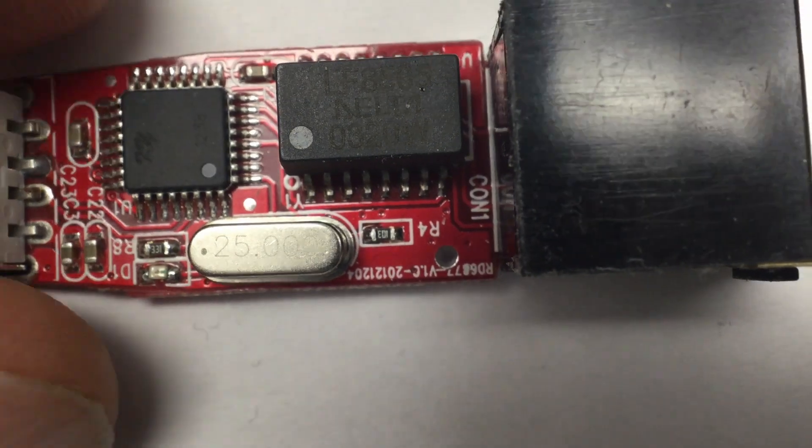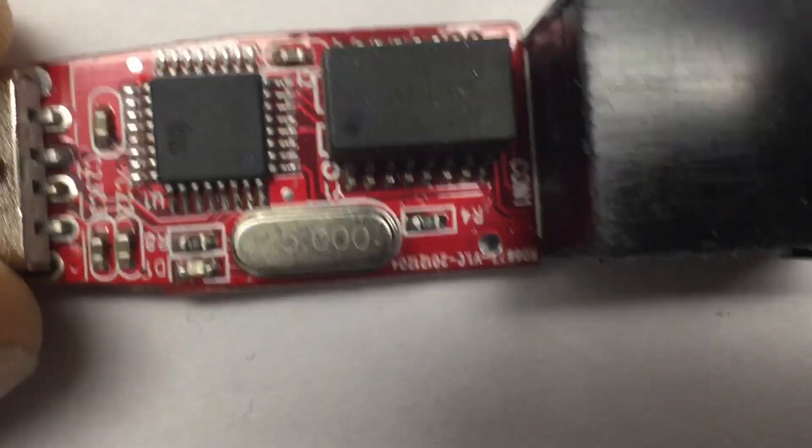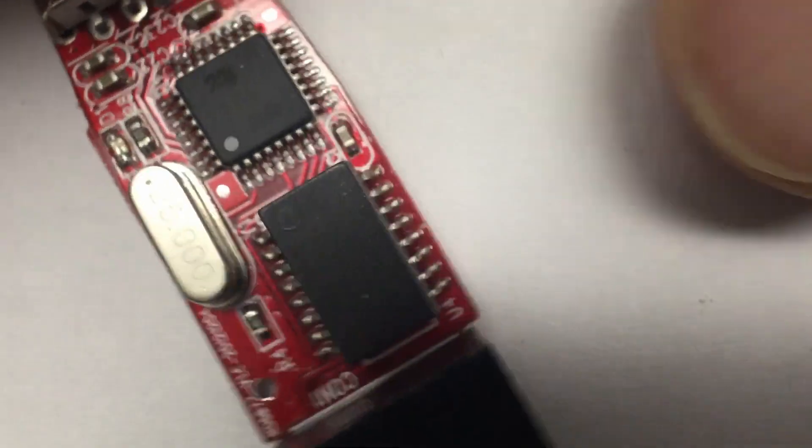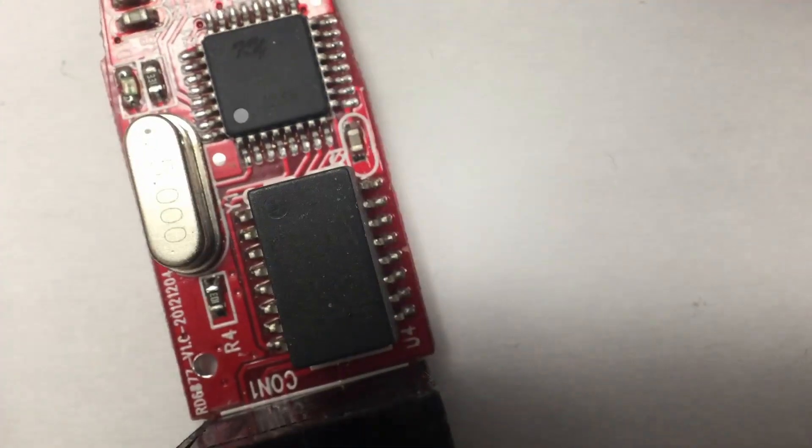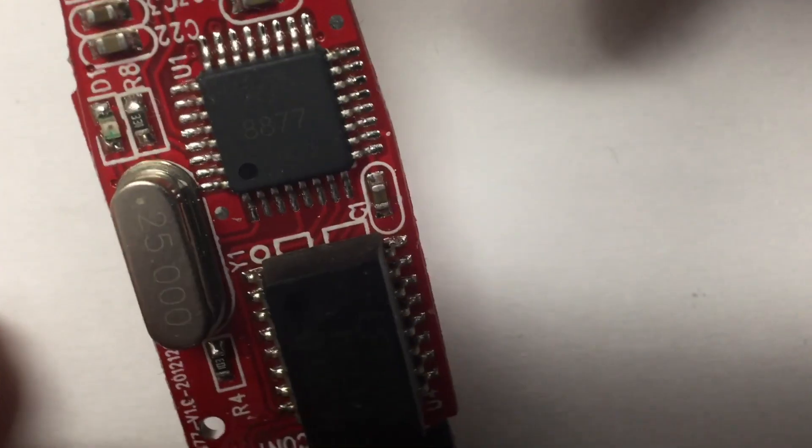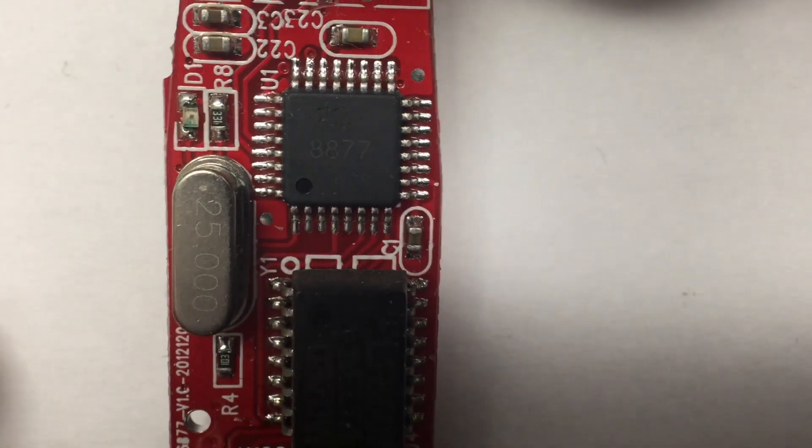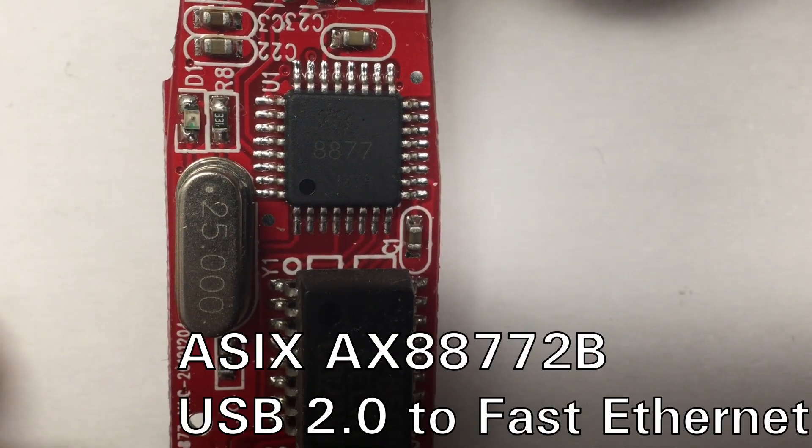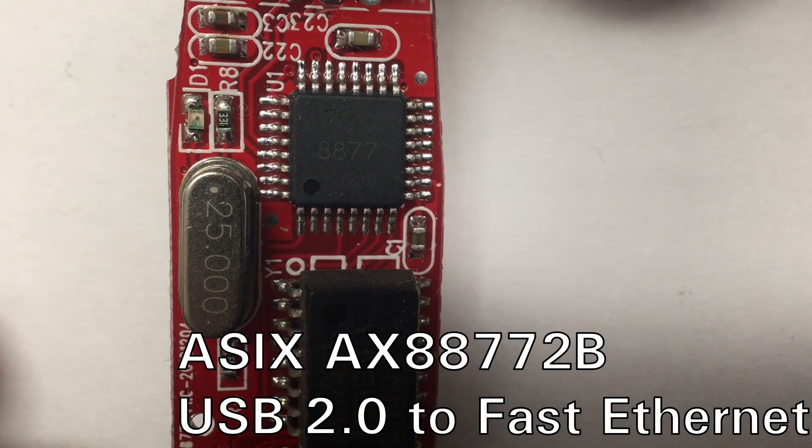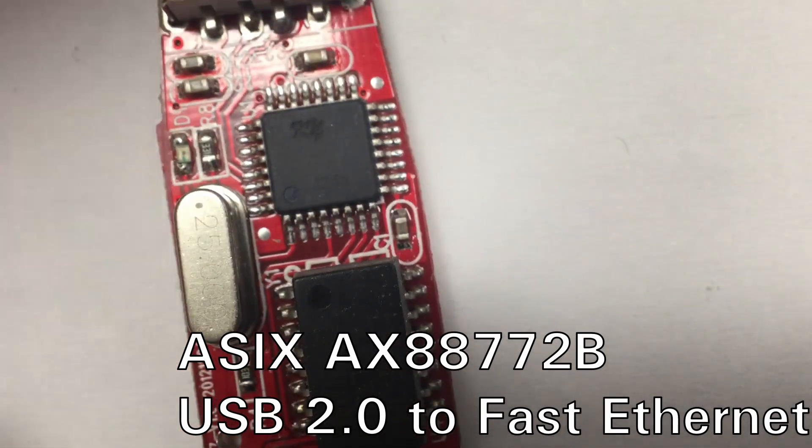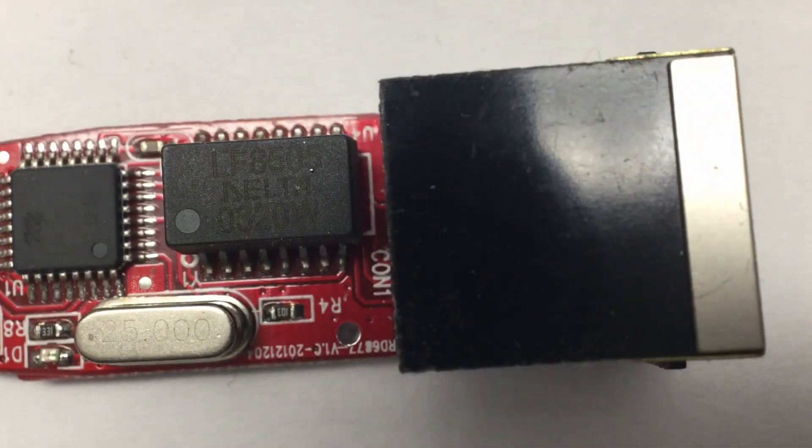And we have this chip... 8877. Whatever that means. We'll have a look at that in a second.